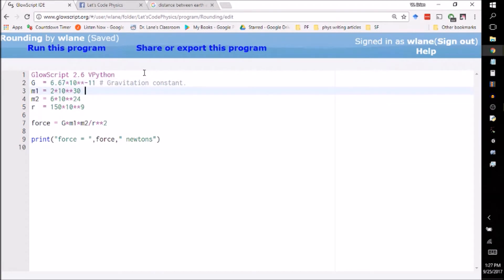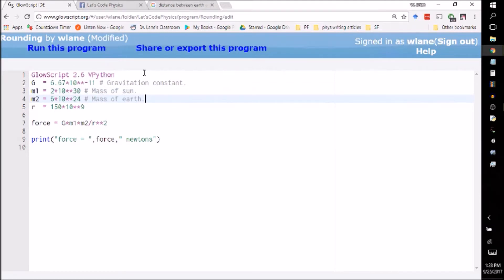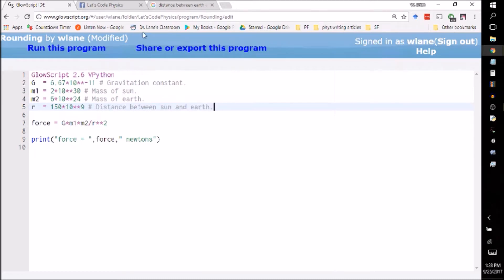Here we've got the mass of the Sun. I just looked that up. Here we've got the mass of the earth. Again, I just looked that up. And here we've got the distance between the Sun and the earth. Again, I just looked that up. Let me close my Google search window there.